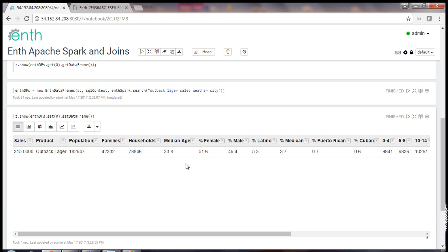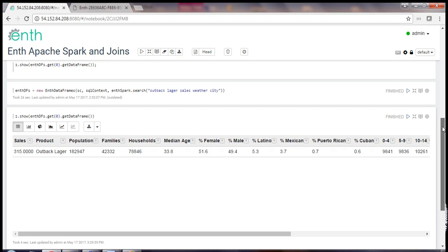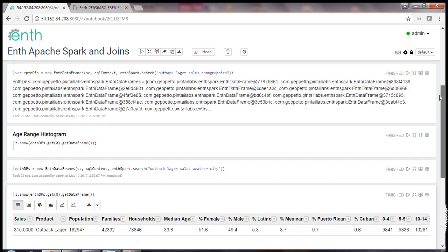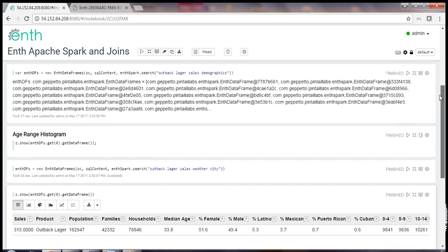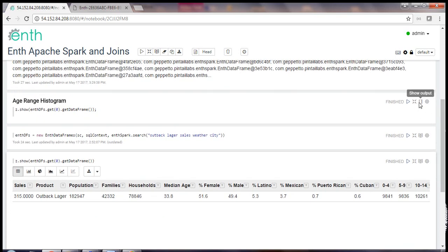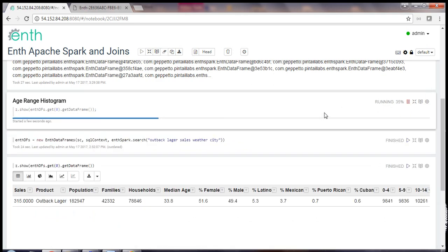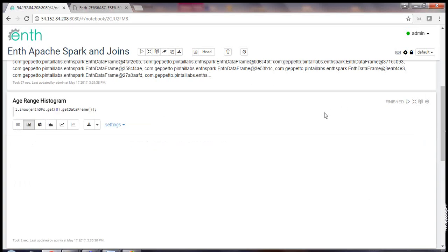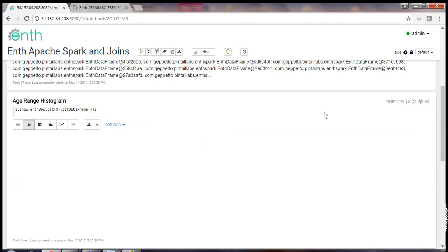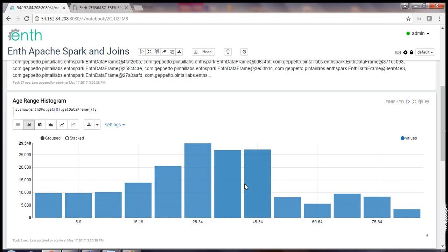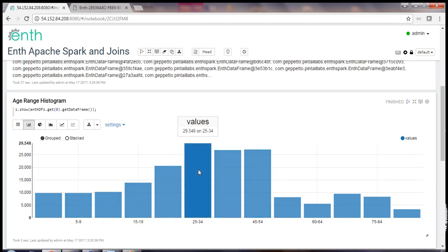public.ENTH.com has no idea what the demographic data will be used for. And here we have our Outback Logger sales joined with demographic data. In this case, the demographic data is for U.S. only so our international sales have fallen off during the join process. Now, once we have the demographic data, we can begin to try to build a profile of our beer drinking customers. Let me show you something else that's built into Zeppelin. This is an age range histogram of our data that was dynamically created and displayed in Zeppelin. This is just one of the many interactive tools we can use in Zeppelin to visualize our data.